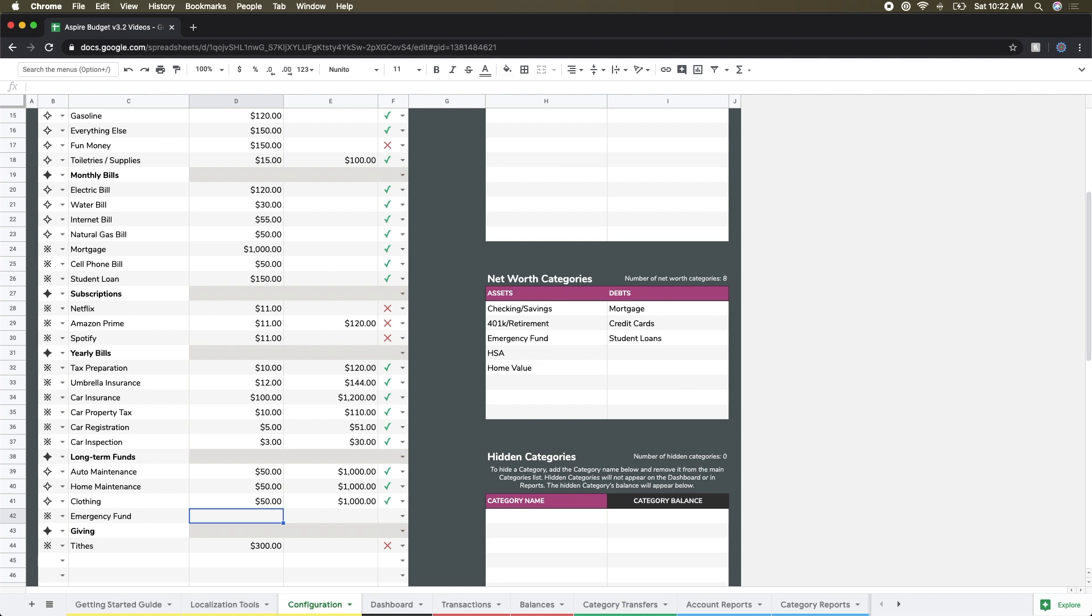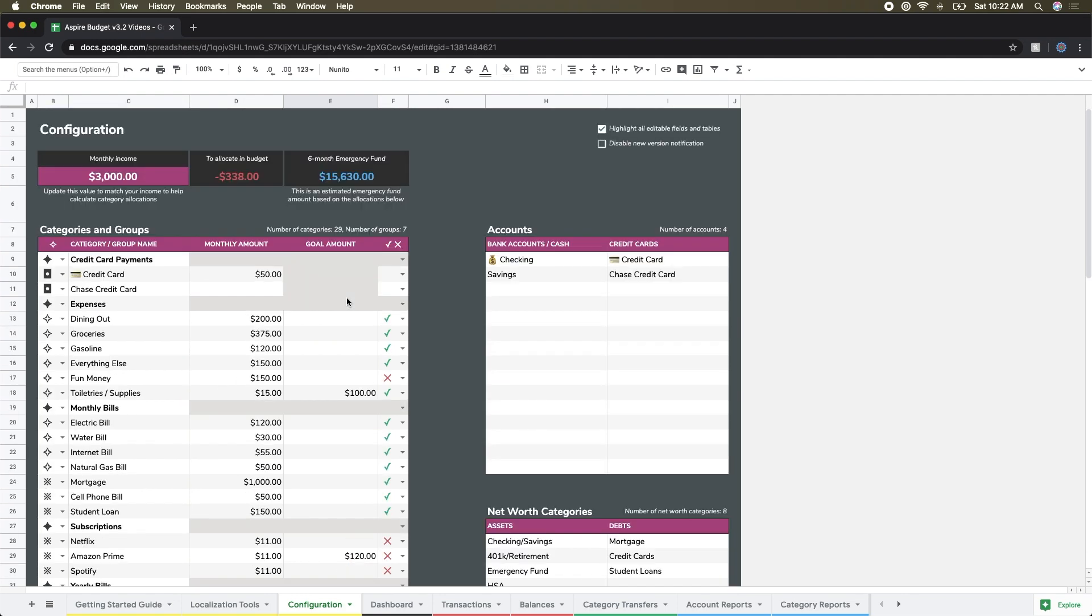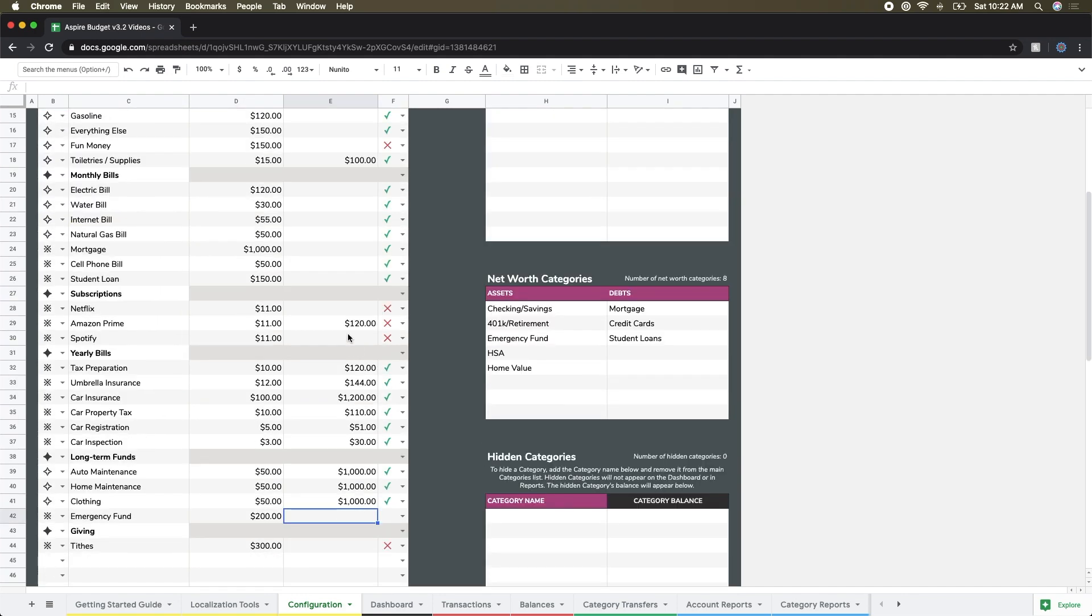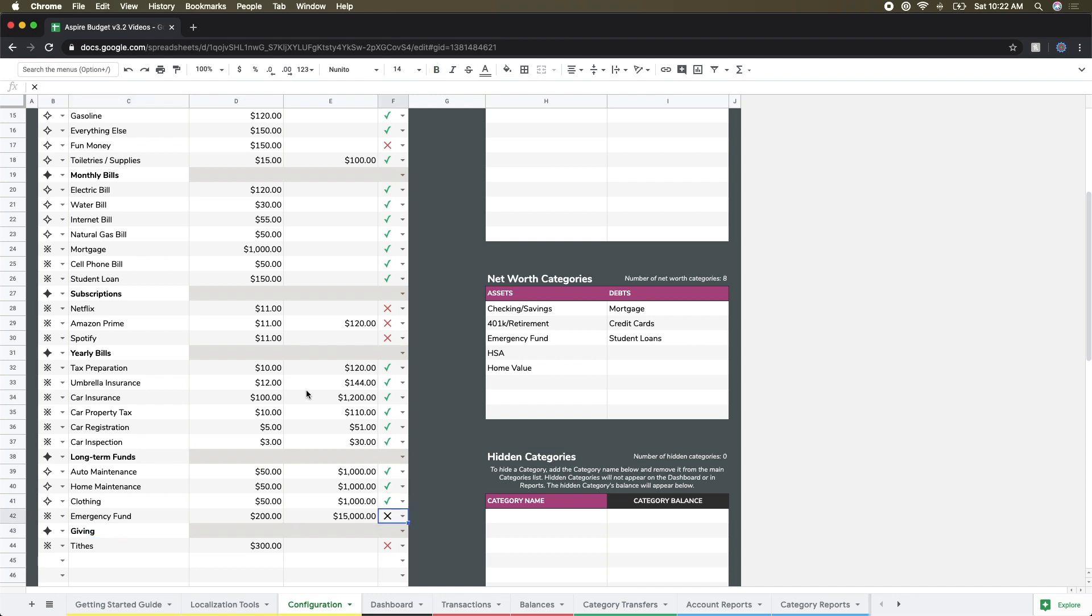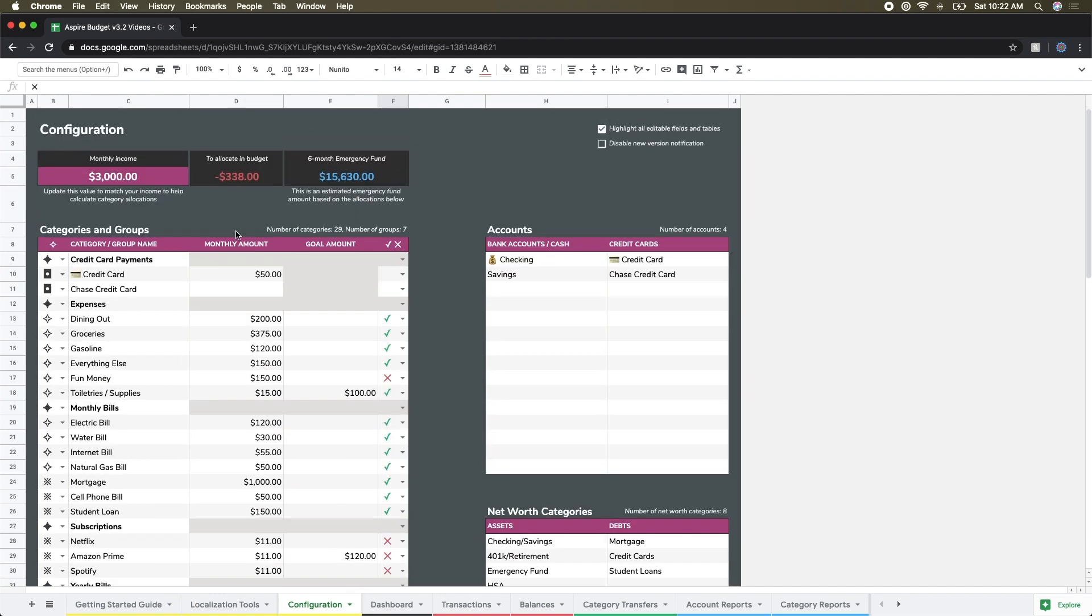So I'm going to give that a name for emergency fund. I'm going to try every month to get this up to what is my tool telling me, about $15,000. So I'm going to just say $15,000 there. I'm also going to select the red X there as an example.